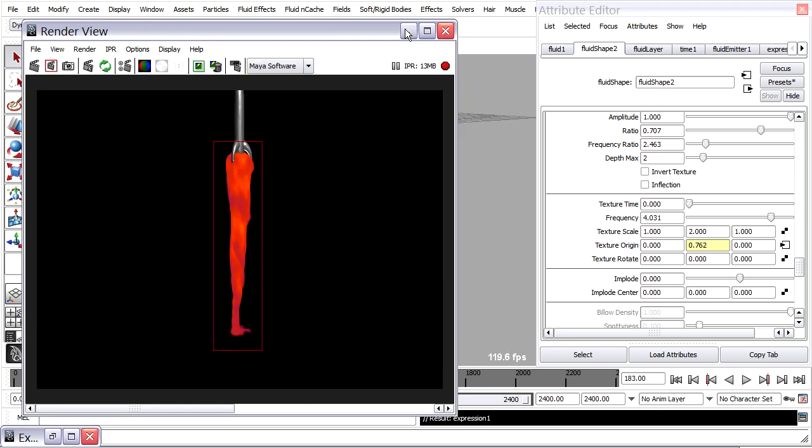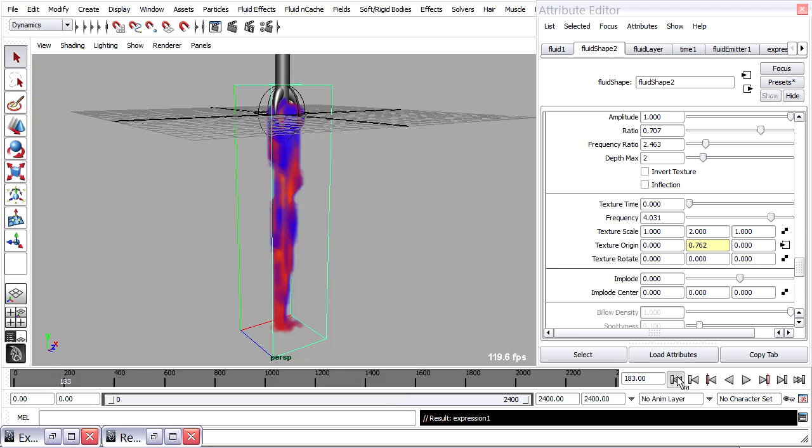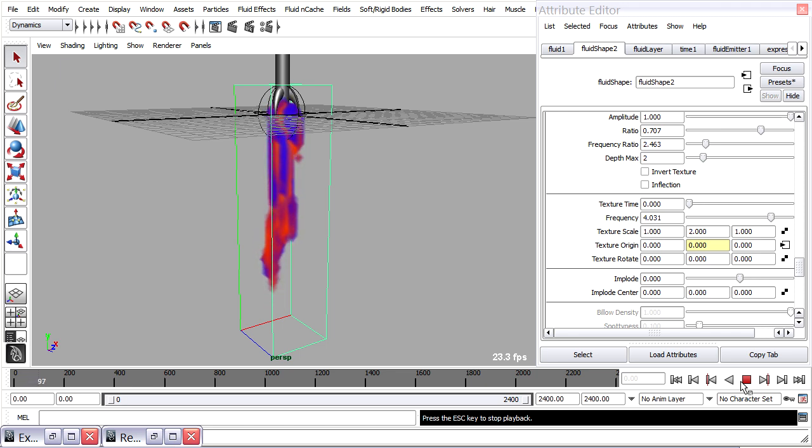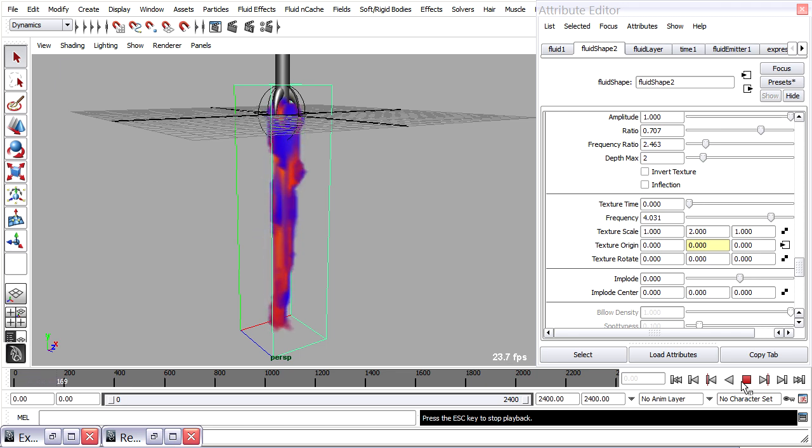And then we rewind and play back. The texture is now actually flowing through the container in a way that wasn't before.